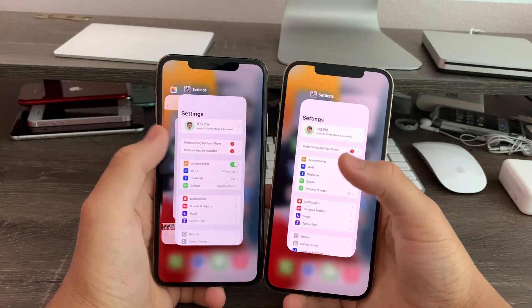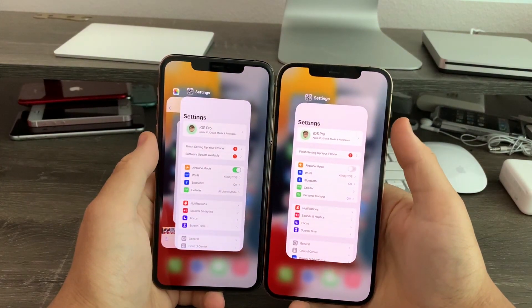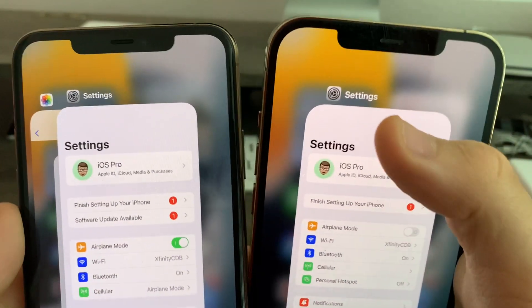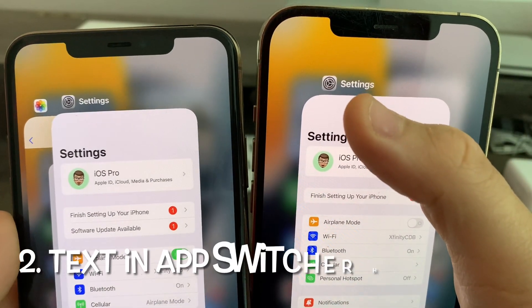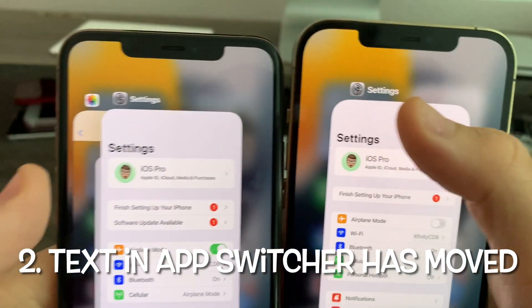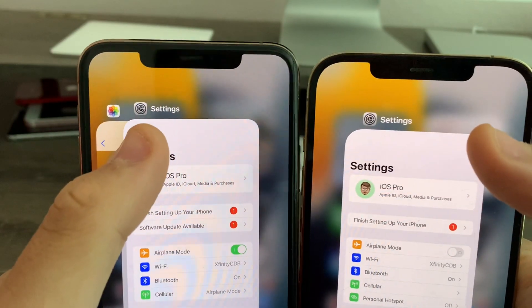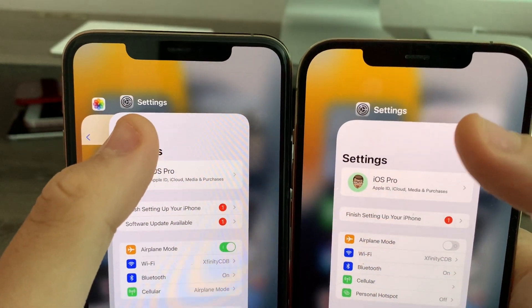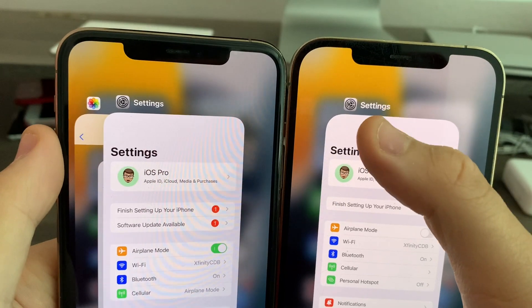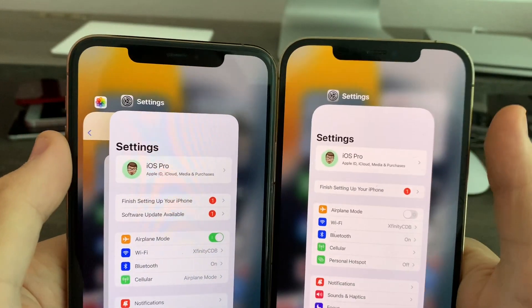In the app switcher, you'll notice that on Beta 8, the text 'Settings' in the icon has moved to the right. On Beta 7 it looked like this, but on Beta 8 you can clearly see it's moved to the right a little bit.